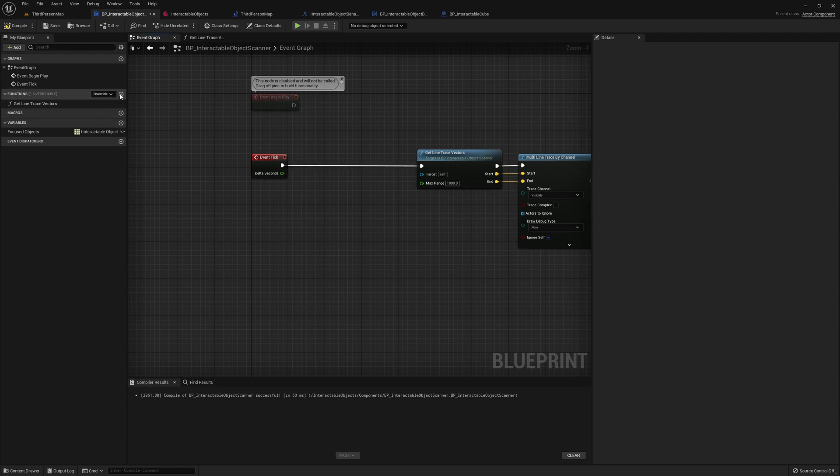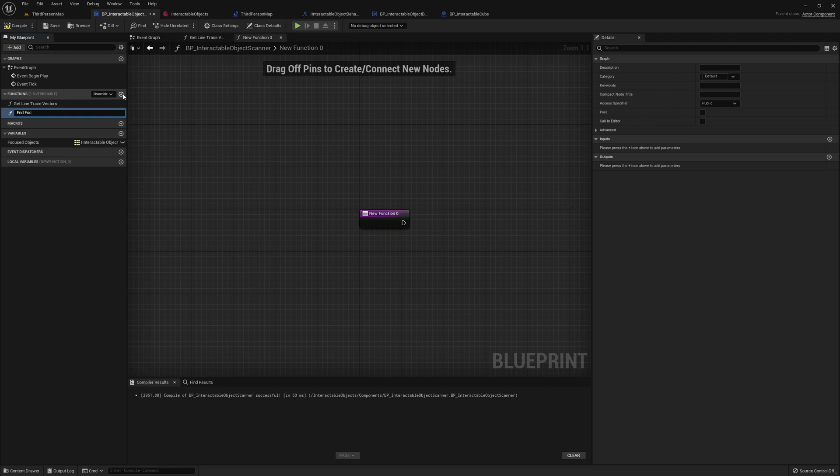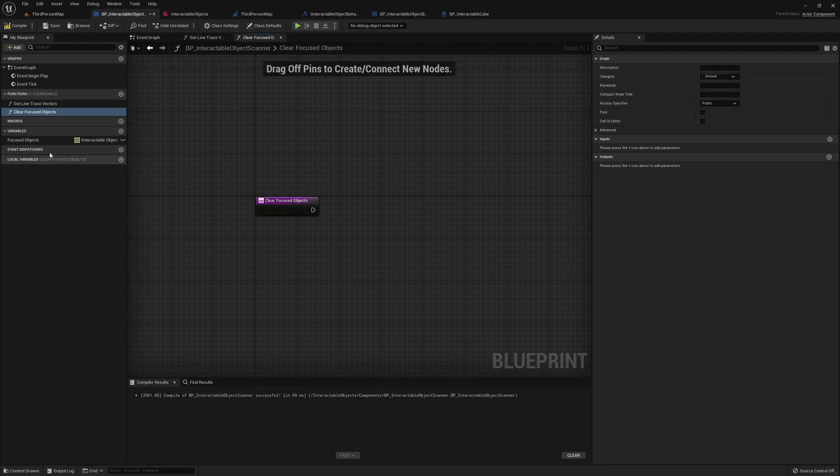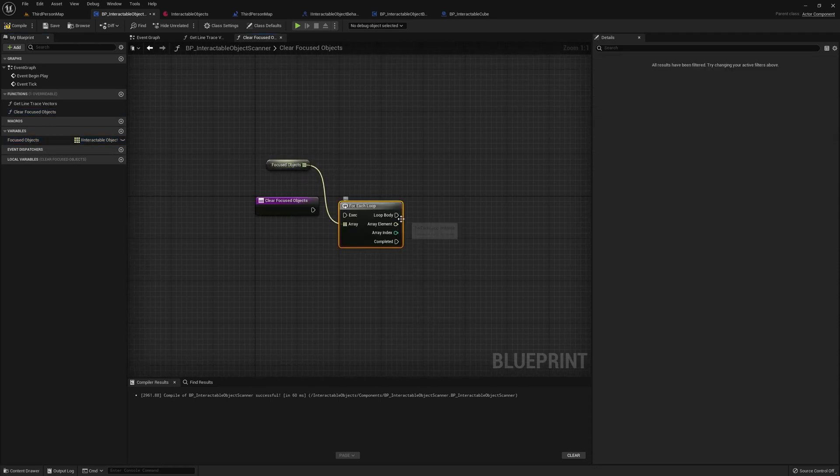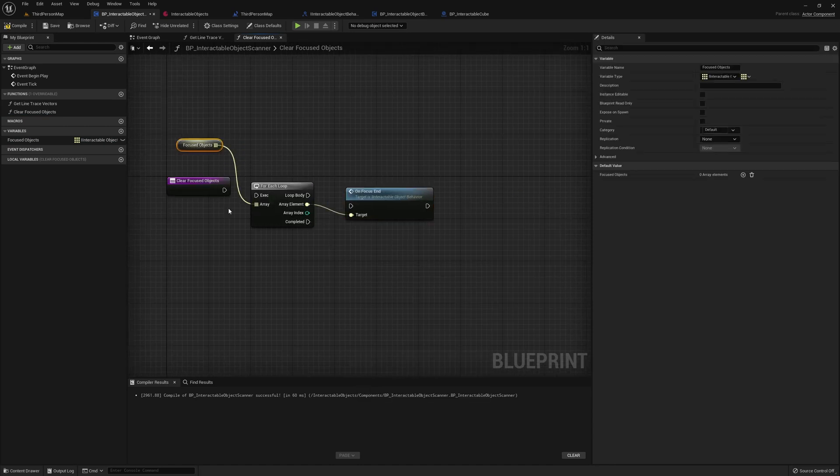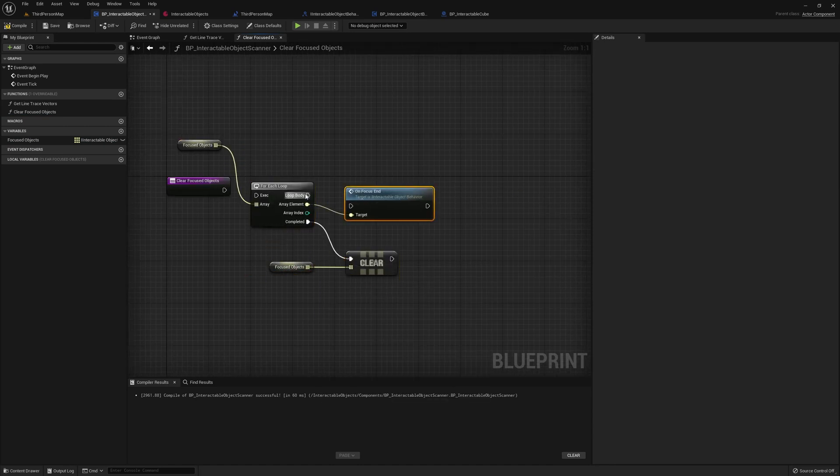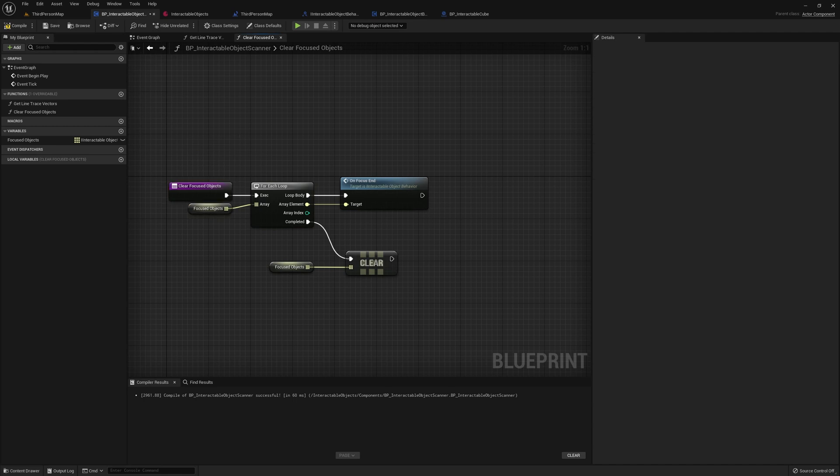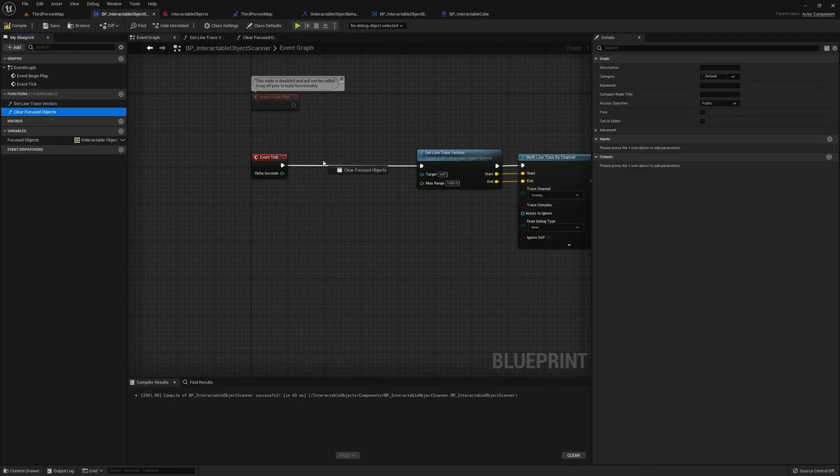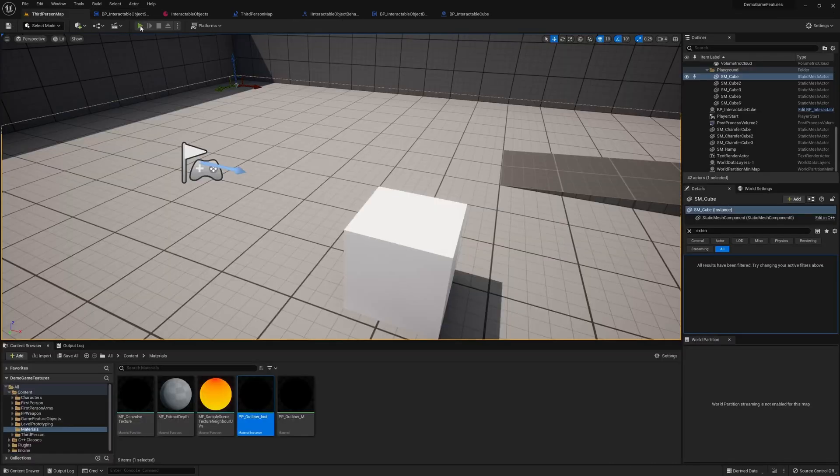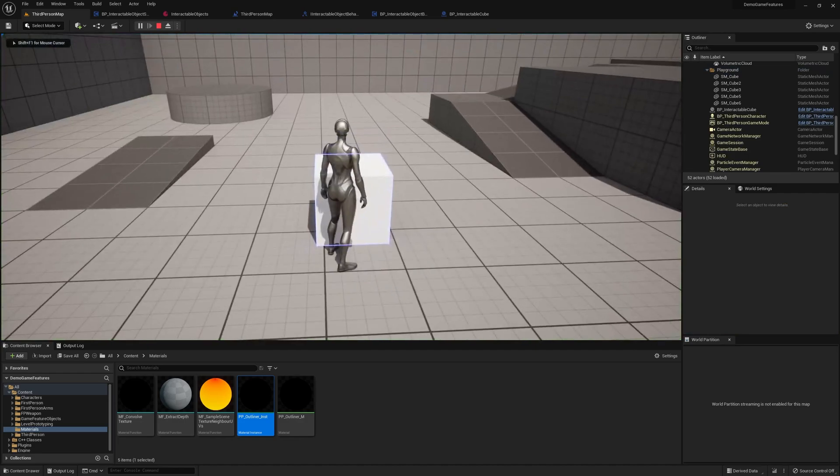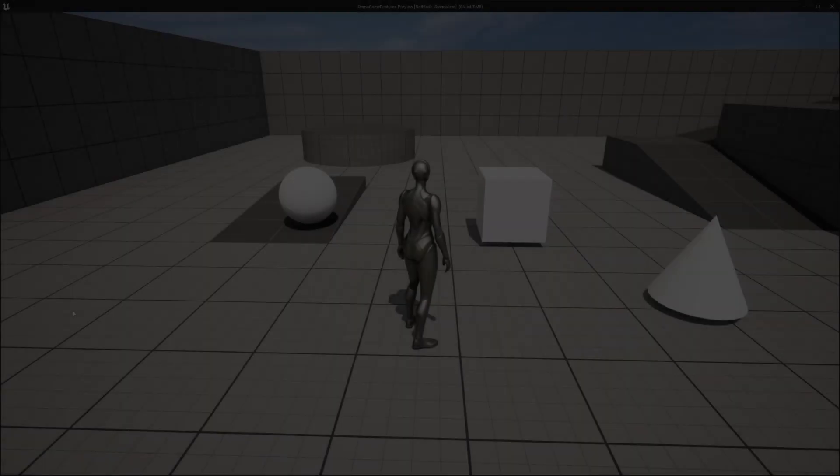Let's make a new function. We'll call it clear focused objects. And here we're gonna loop through all of these. Okay, with this function created, we can just simply call it here, and test it out. Now, when we look at it, it highlights. When we look away, it unhighlights. Perfect.